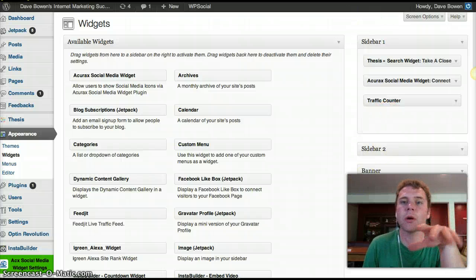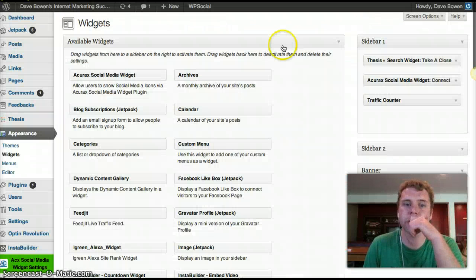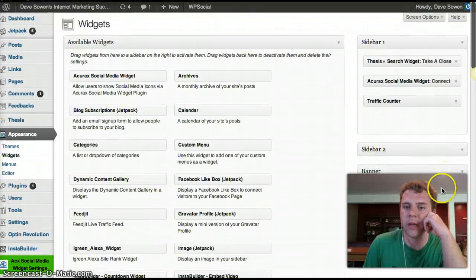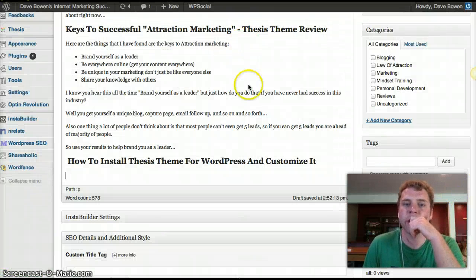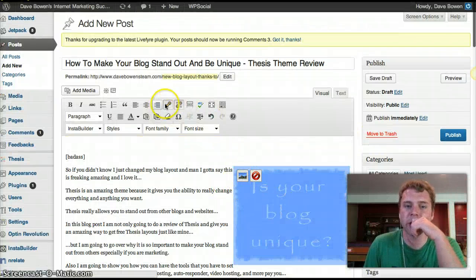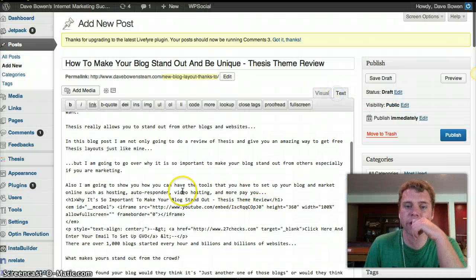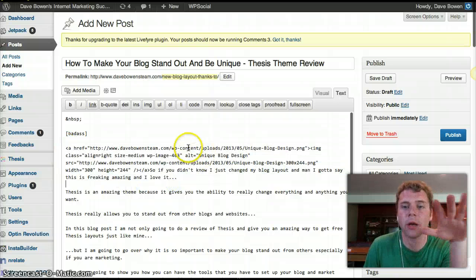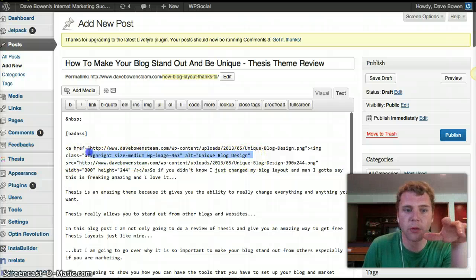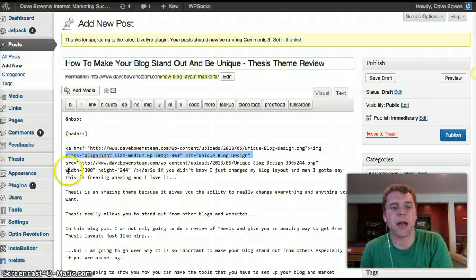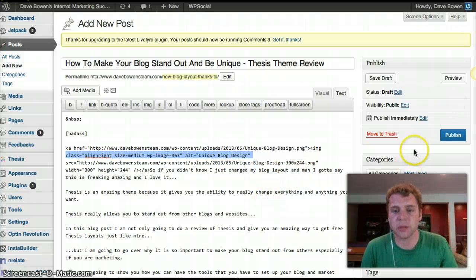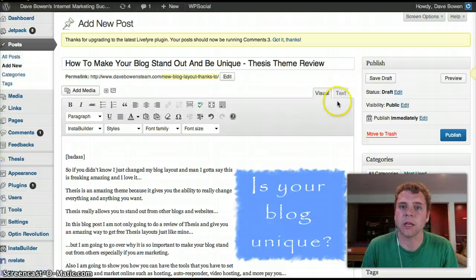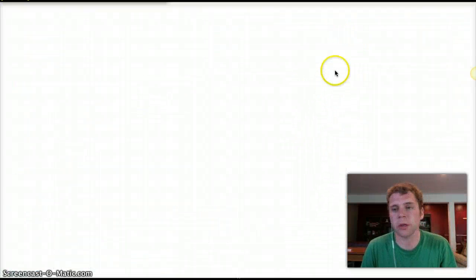Now go to Widgets to set up your widgets. I have two sidebars but yours is only going to have one by default — I might show you how to do two. For your banner, you're just going to drag a Text widget up there. The easiest way to create a banner is like making a blog post: add an image, link it, then go to the Text tab. Find the image code up top — the one thing you need to take out is the extra attributes and just leave the image source. That's the only way it'll work. You can also link it so if someone clicks it goes to your capture page.